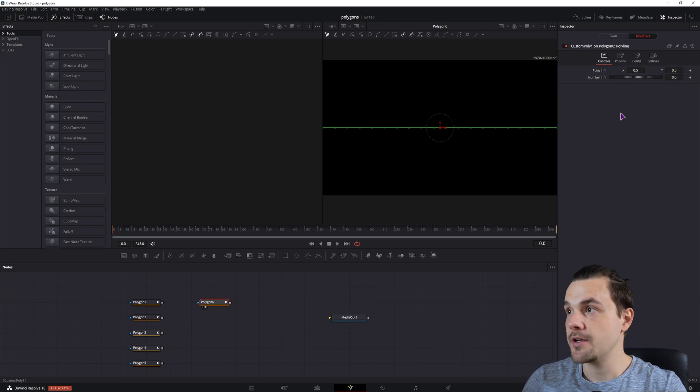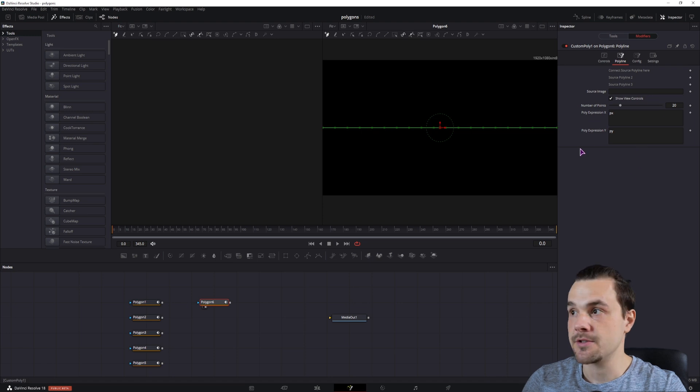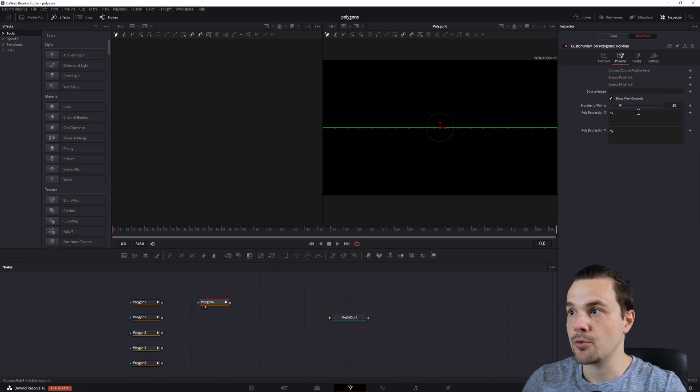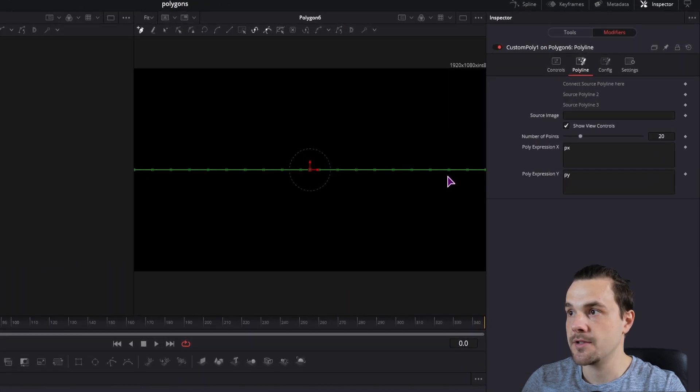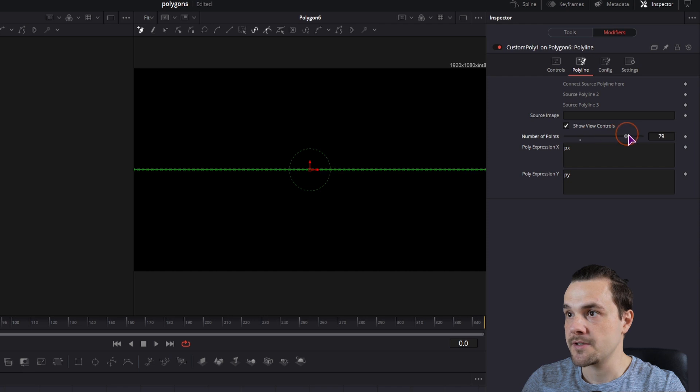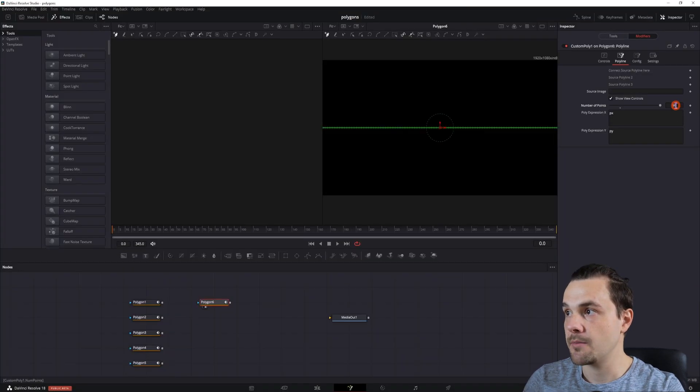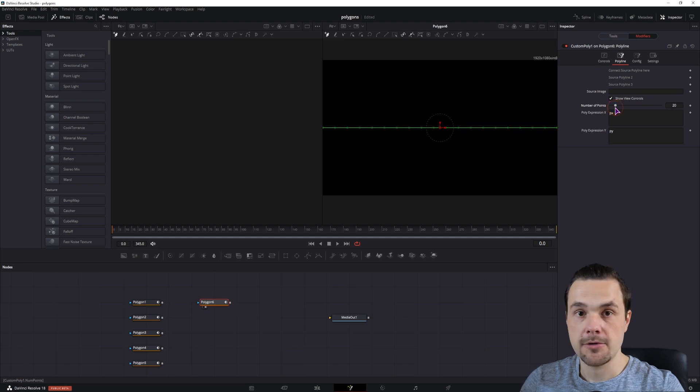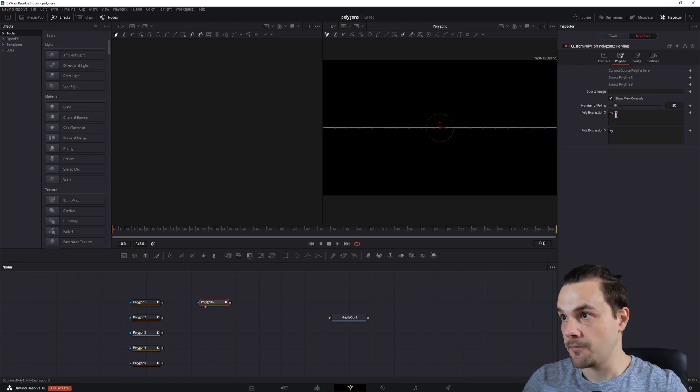But what we'll be changing is under the polyline tab, we'll be using these options. The first one that you'll see is the number of points, by default it's set to 20, and these are the points that you see here. And we can increase this to 100, we will put in a custom number, like maybe 200. But for now I'll just leave it at 20 so that you can see the difference.